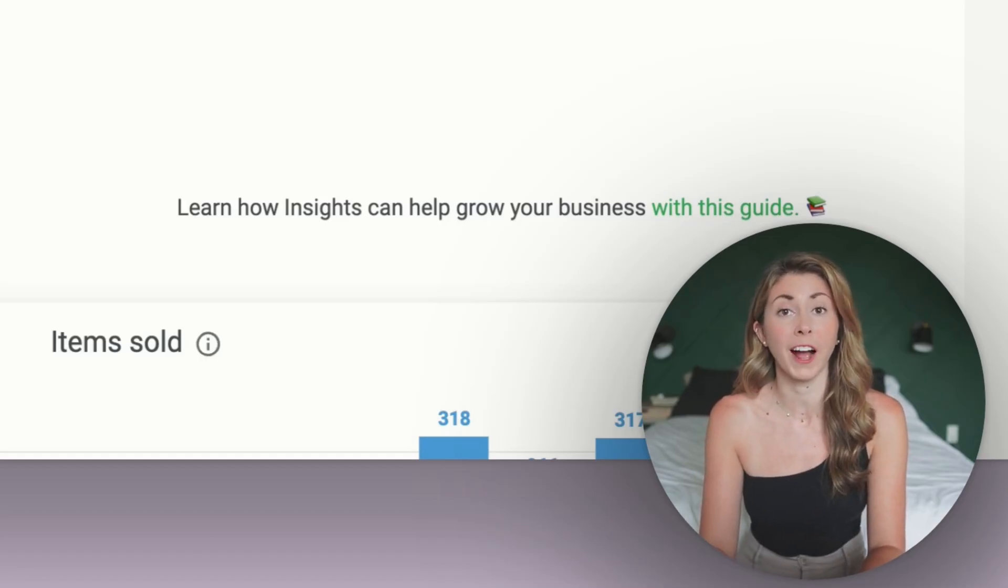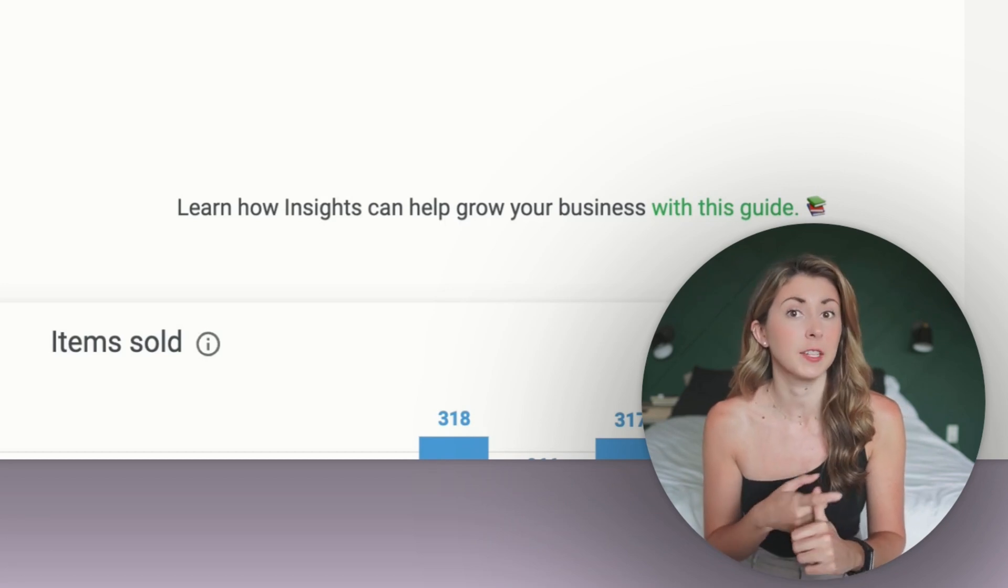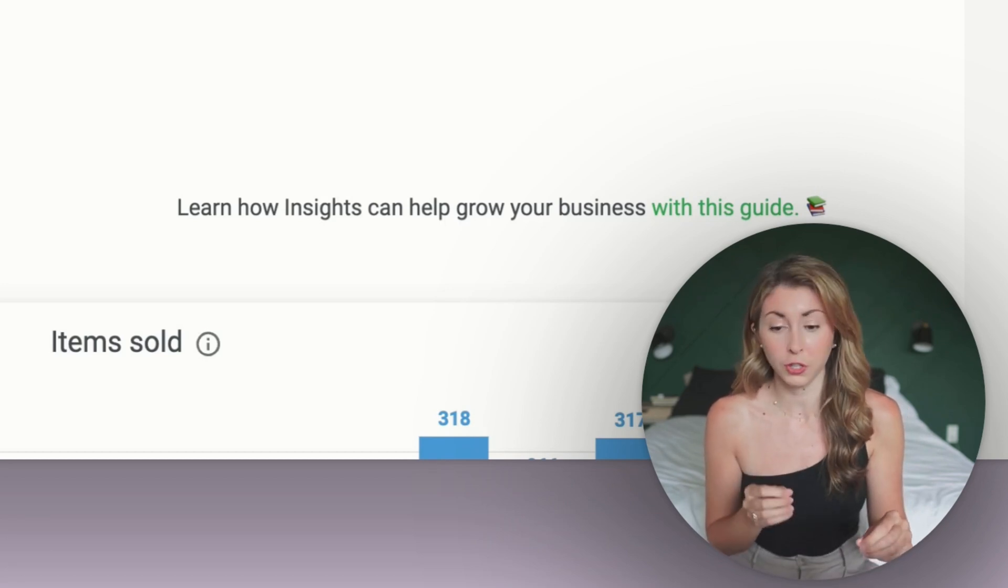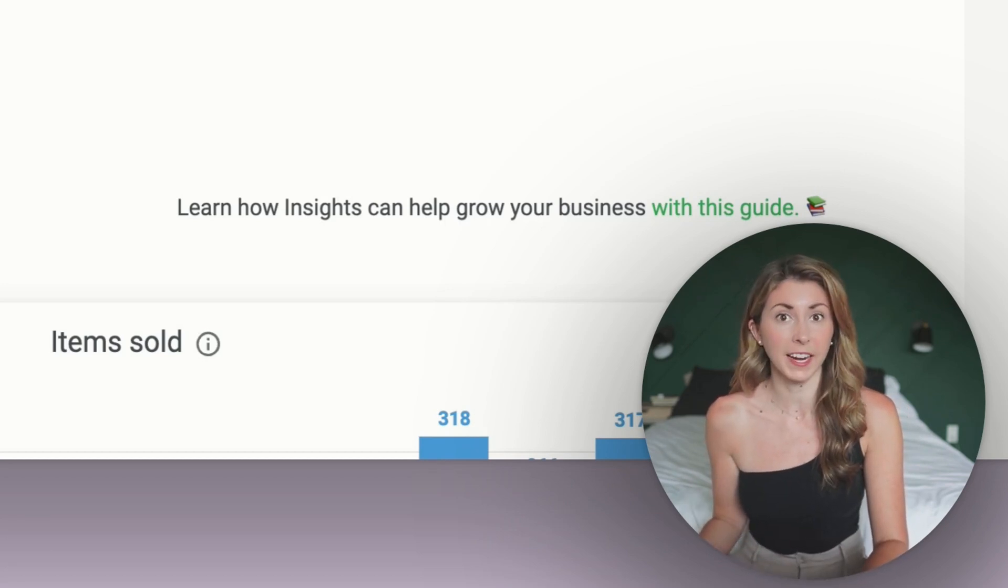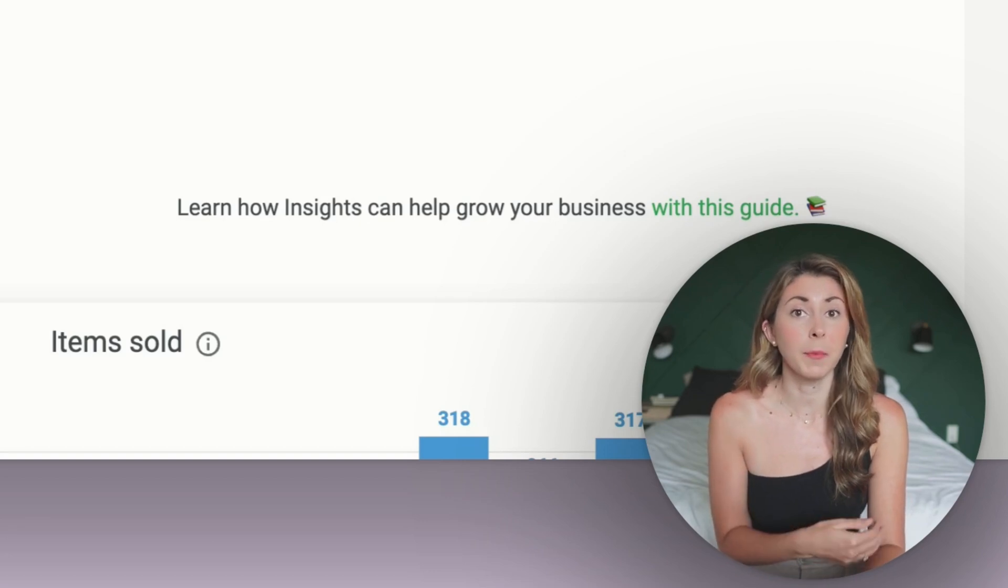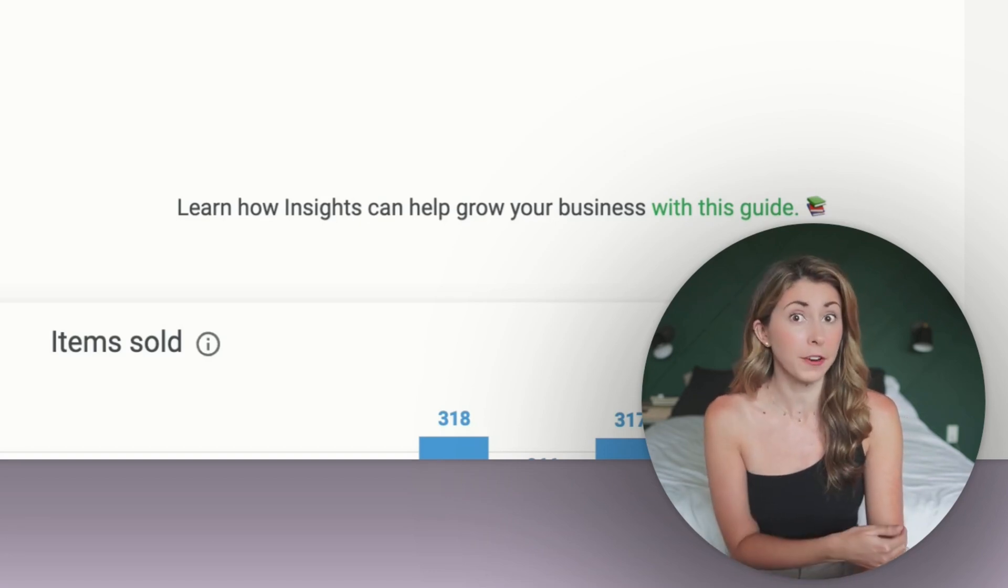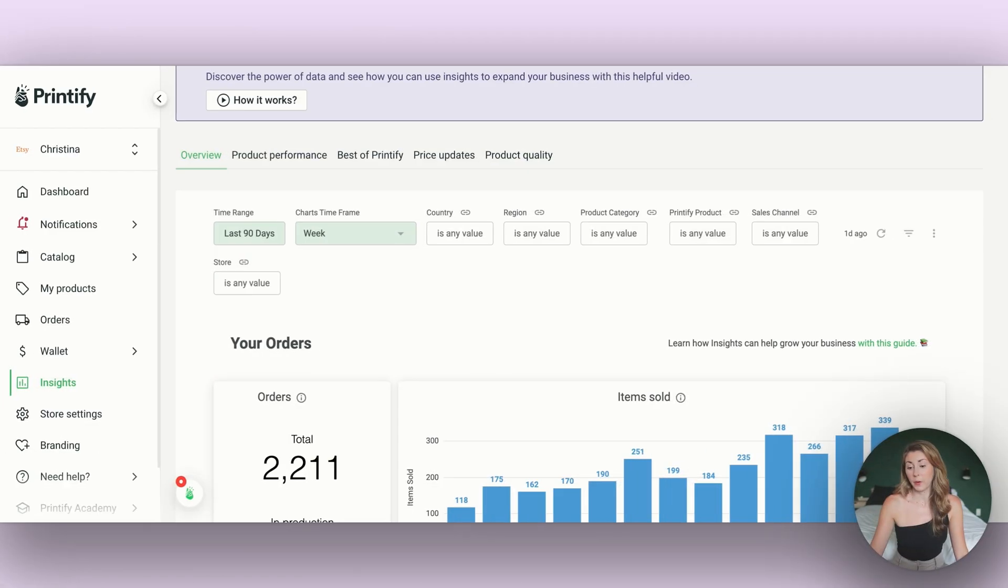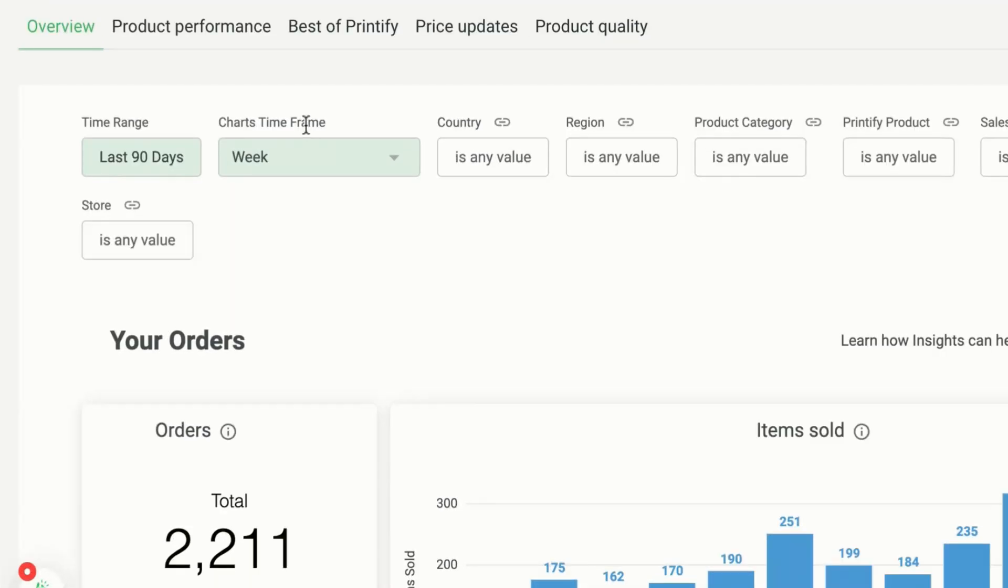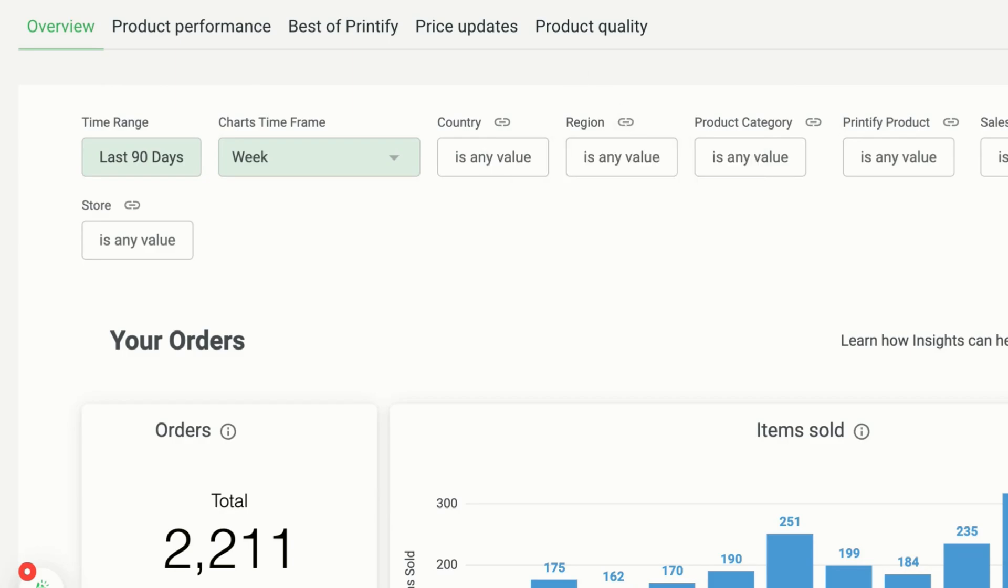Today we're going to go over how to study your own data to make decisions and how we can also use the best of Printify data so that we can start implementing what works best for others in our store as well. In the top here, what we have is our time range, our charts timeframe, and then we have a bunch of filters that we can add.